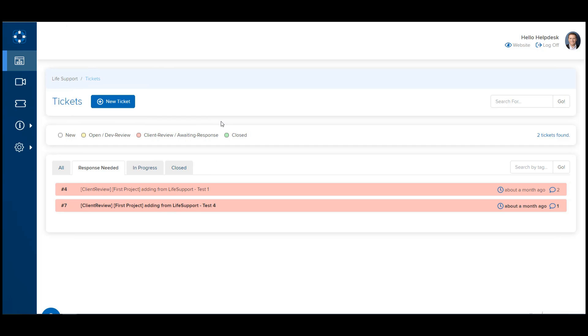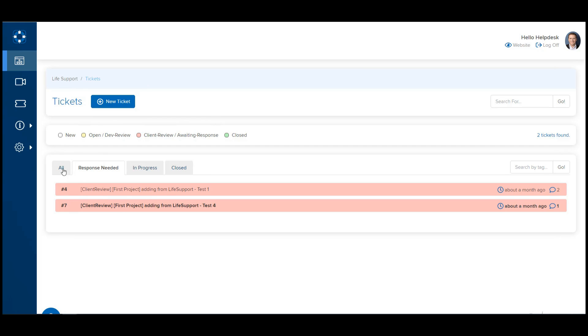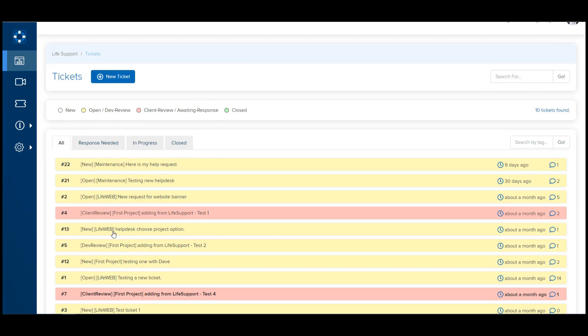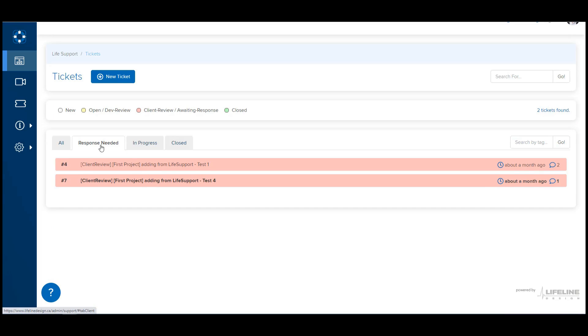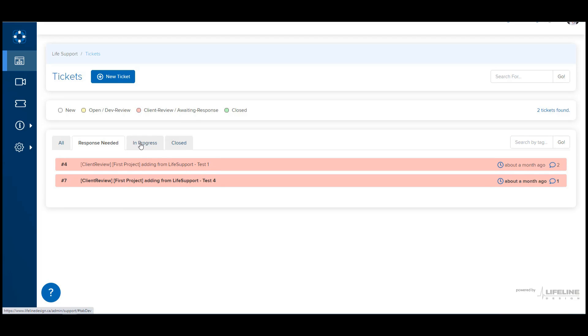From here, you're going to be able to see all tickets that are currently open. Response Needed shows tickets we're waiting for an update from you on. And In Progress Tickets are tickets that you have sent in and are waiting on a response from us.